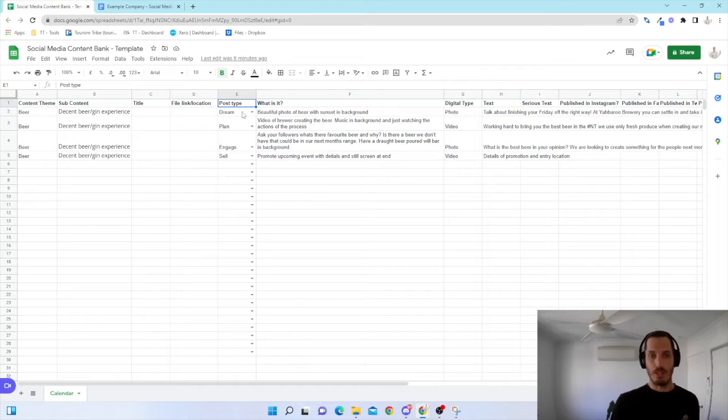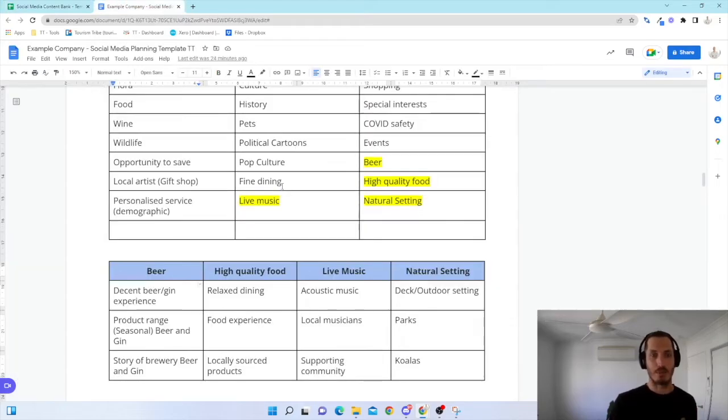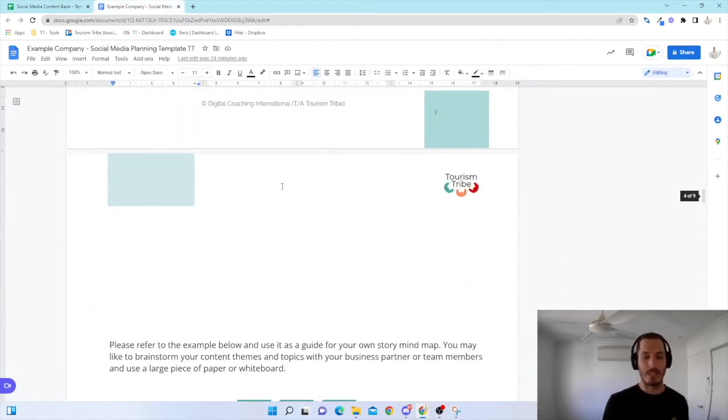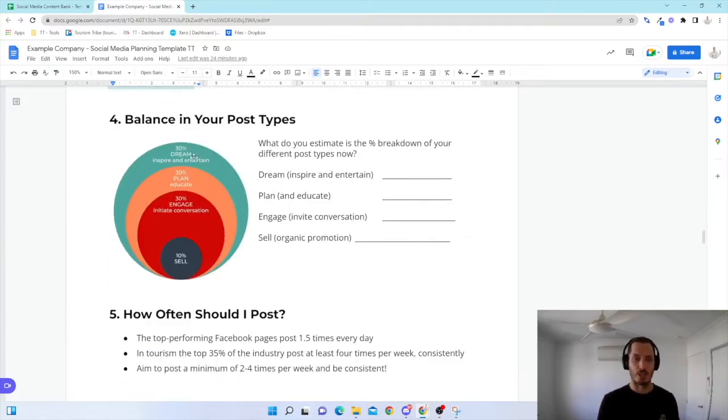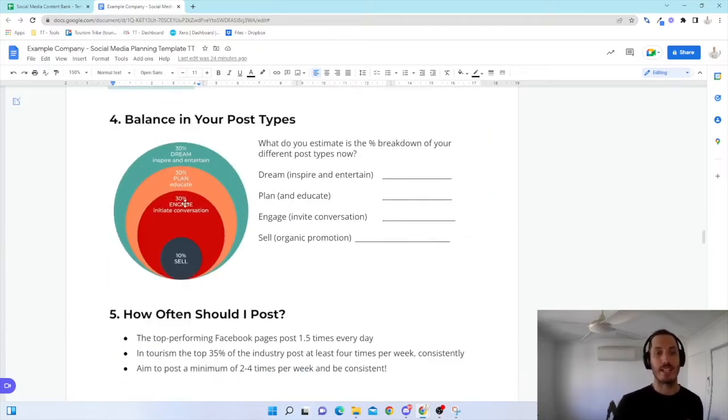I've got post type. So I'm just going to jump back to my example media planning guide. Your post type is going to fit into four categories. You've got dream, plan, engage, and sell.